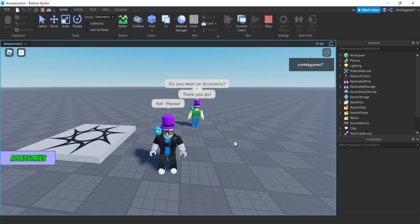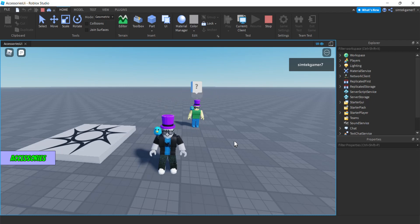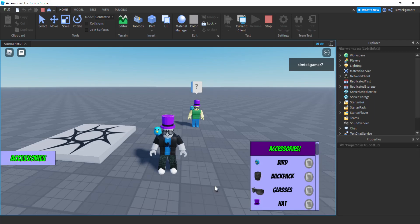This video is a continuation from my Remove Accessories User Interface Part 1. This is Part 2. I am going to add the code to my UI elements to list player accessories. If I hit this button, we're going to get a UI element that lists all of our accessories.